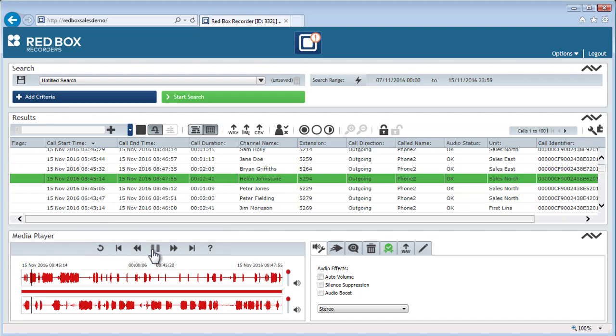I'm going to pause playback for now so that we can run through the more advanced features. The advanced features in the media player give you finer control of call playback.